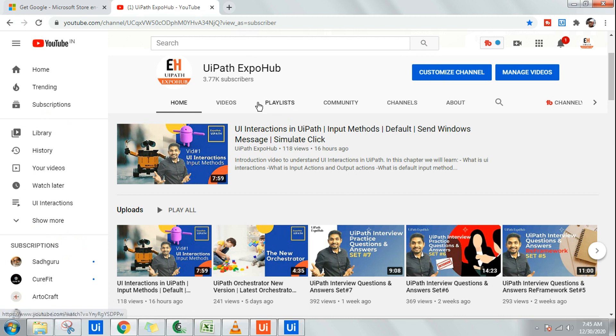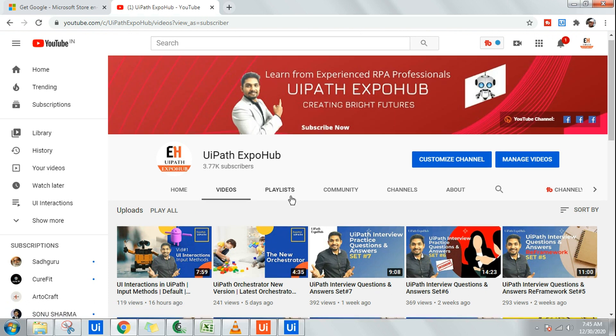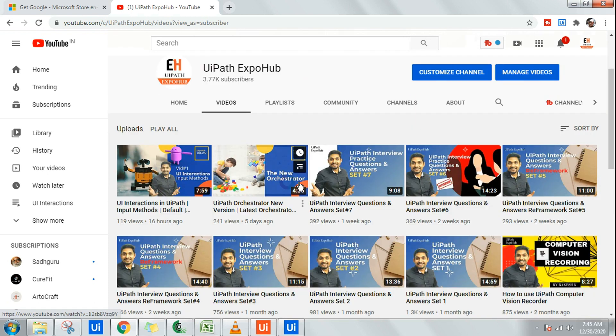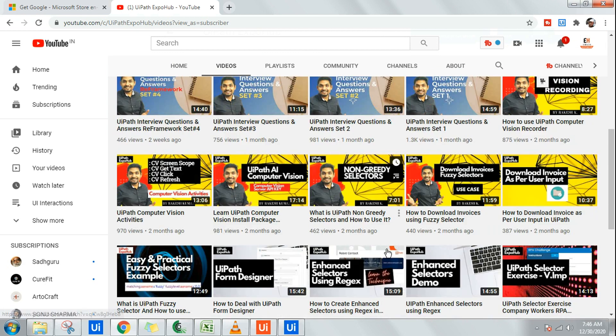In this channel, we have almost all the learning videos for you which are easily understood by beginners, learners, or if you want to learn advanced topics. Even the advanced topics have been covered on our channel.